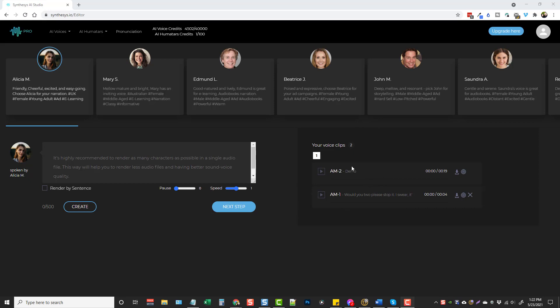In the original Synthesis, this is what it looked like. Basically you would come up here, you would choose your actor, you would add in your script here, click create, and then you could listen to it. So it would sound like this. Would you too please stop it? I swear, it's never ending. So it would sound like that.